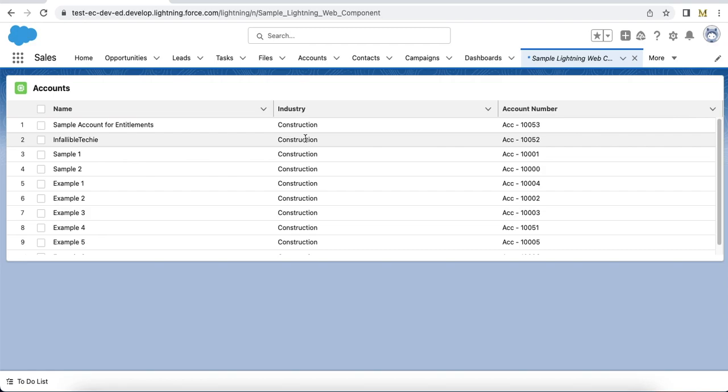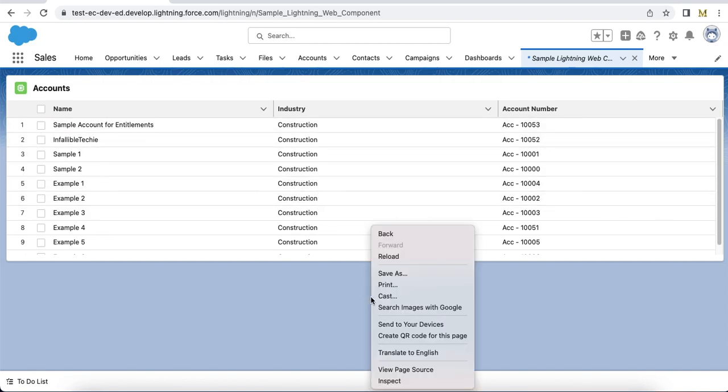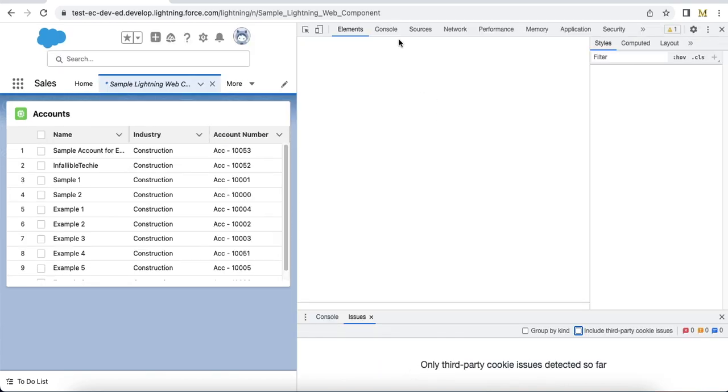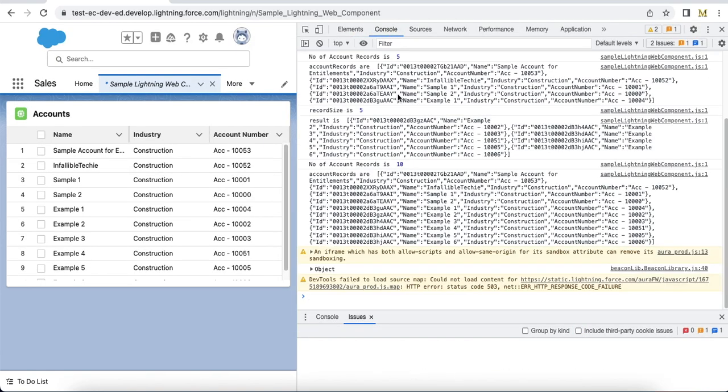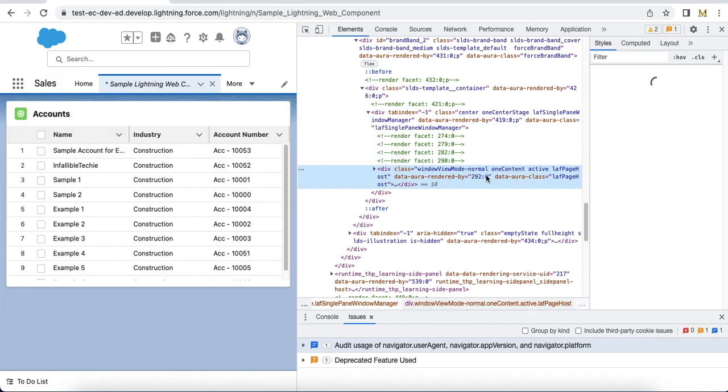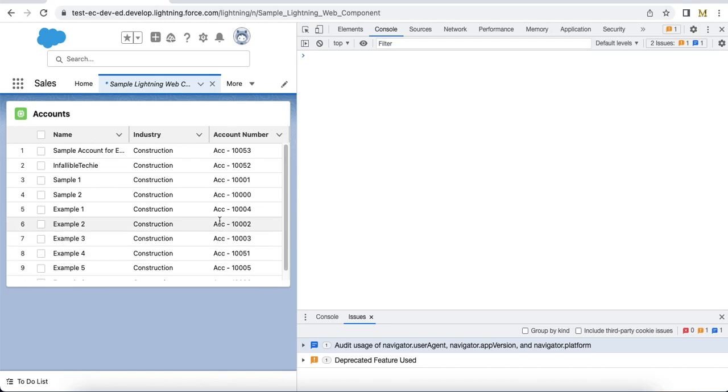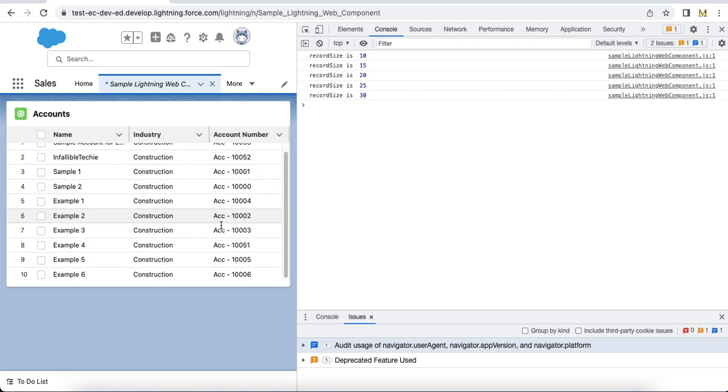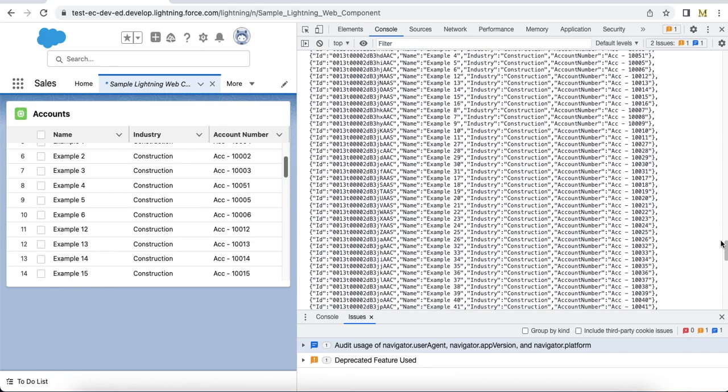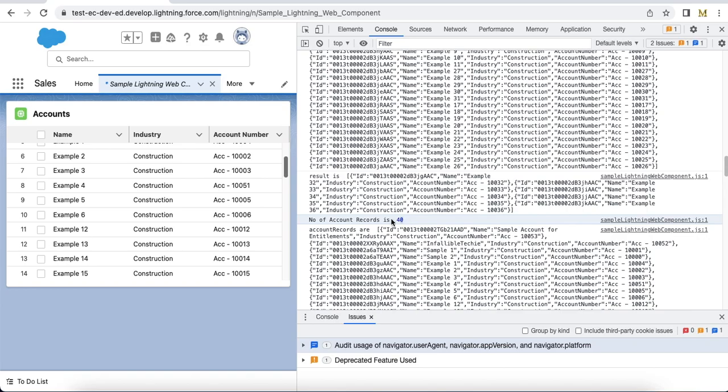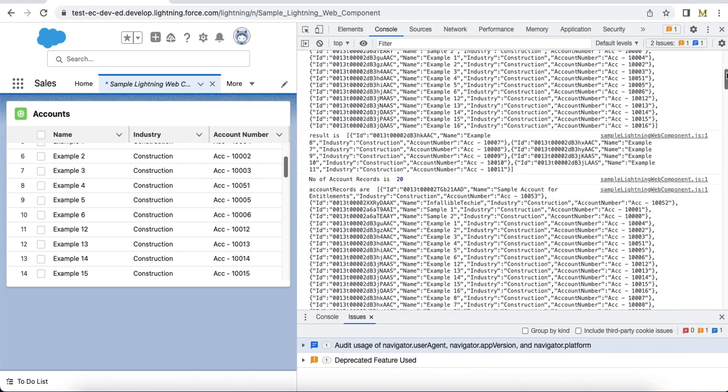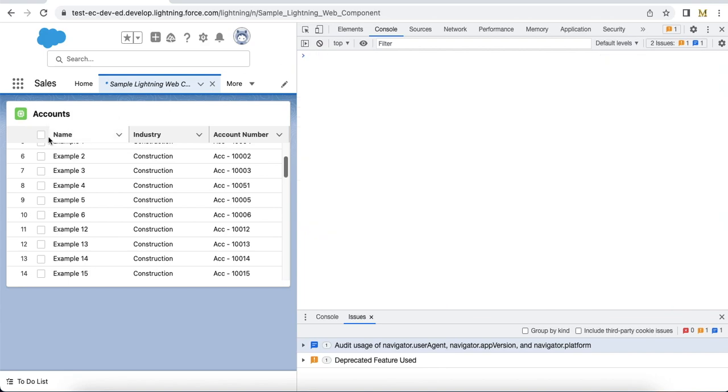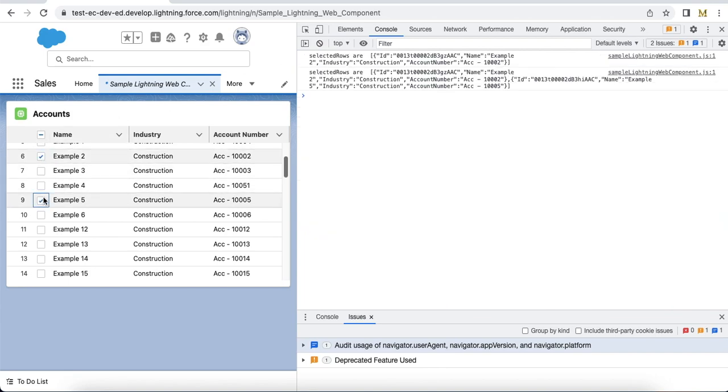First it fetched 10 records for me based on the height. Now I am going to do infinite scrolling - it started fetching more records for me as I scroll down.